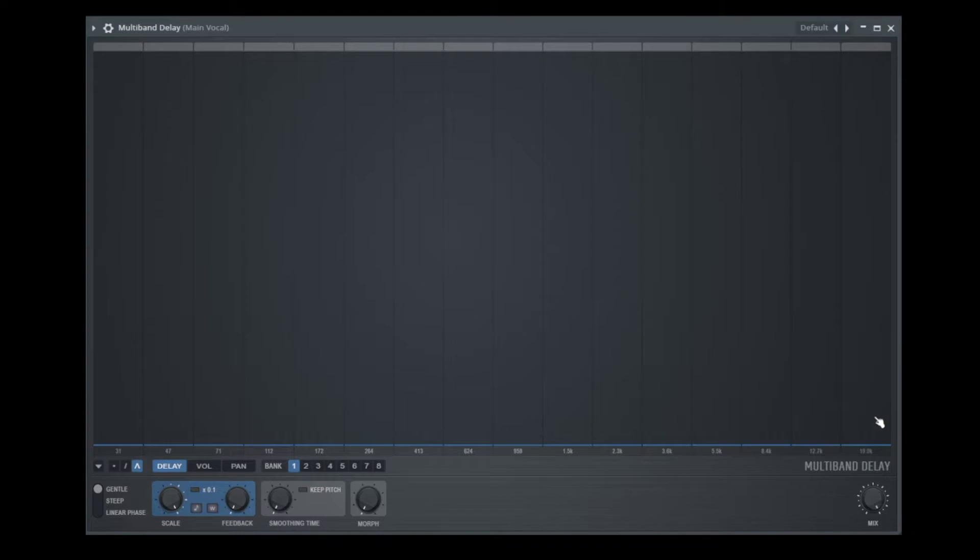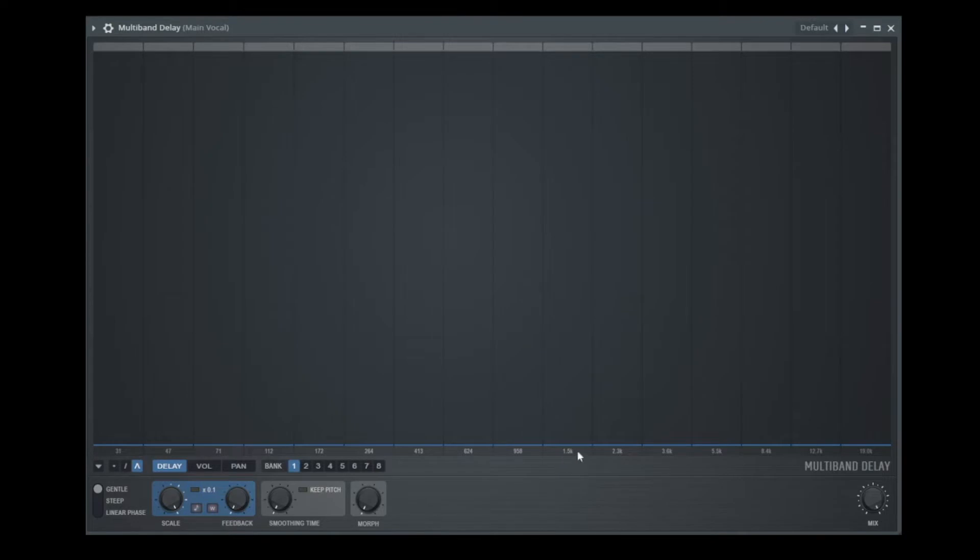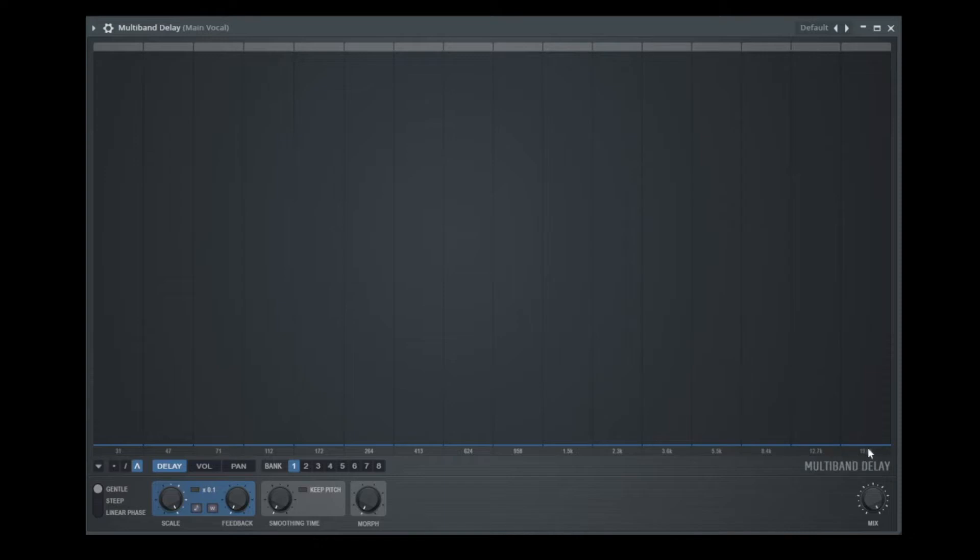16 bands. So here are the low frequencies like 30 Hz, 47 Hz, 71, 112. Here we are in the mid. This is what you would hear on an old telephone. 1.5 kHz or 1500 Hz. And we are going up to the high frequencies until 20 kHz. Or 19 in this case here.